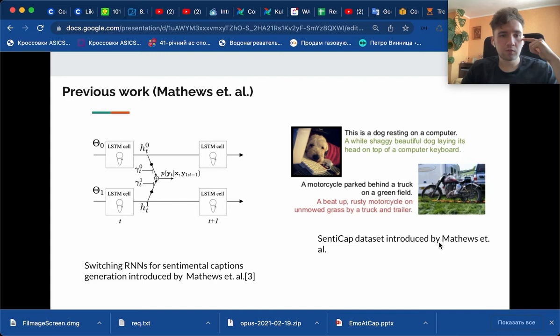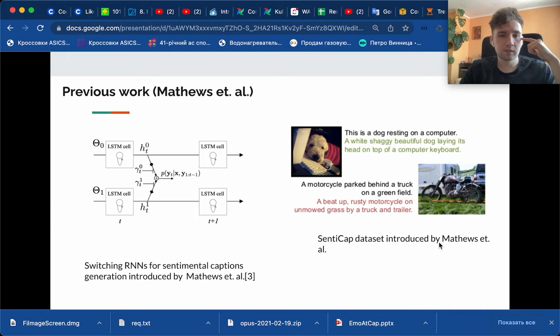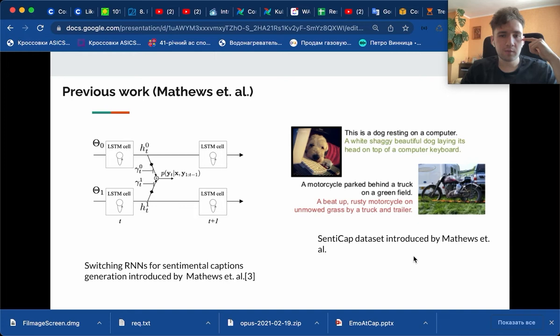The other work is the work of Mathews et al., which used switching LSTM mechanism, where one LSTM is trained on a big dataset like MS-COCO, and the other is on small like SentiCap, and they are switching between predictions of different tokens during inference and training.